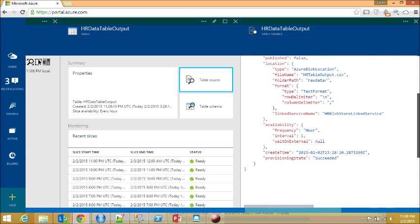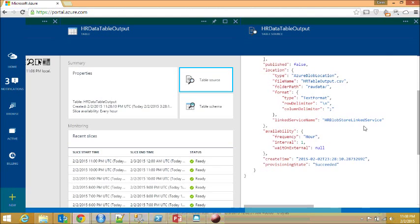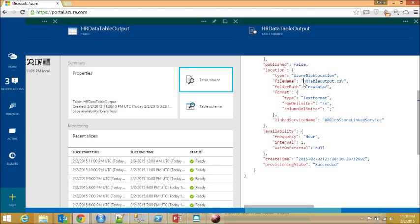The delimiter is semicolon and it's going to be text format. You need to put the file into raw data with the name hrtableoutput.csv.